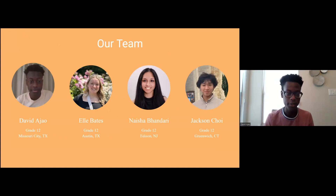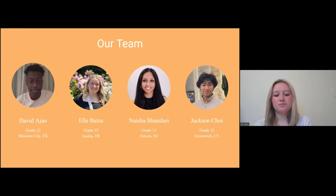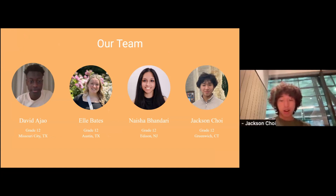Hello, my name is David Ajao. My name is Elle Bates. I'm Nesha Bhandari. Hi, my name is Jackson Joy. I'm in grade 12 and I'm from Greenwich, Connecticut.